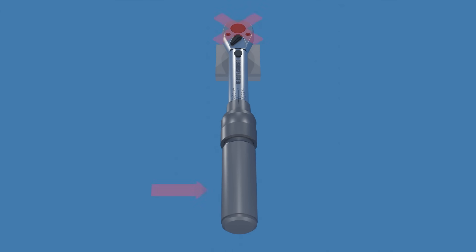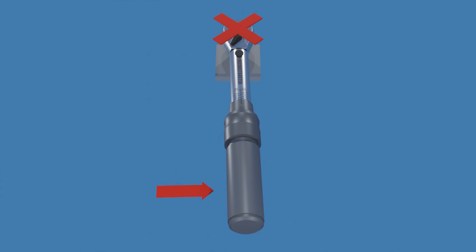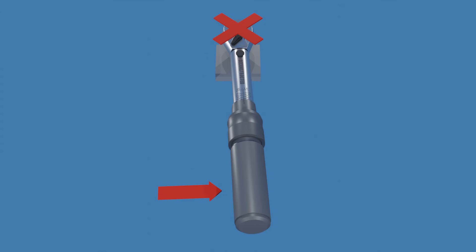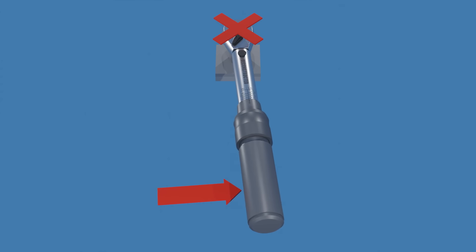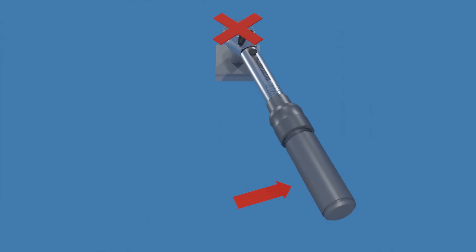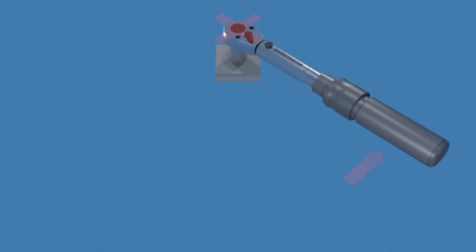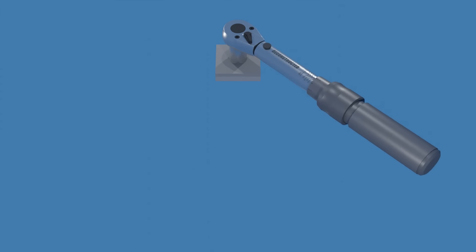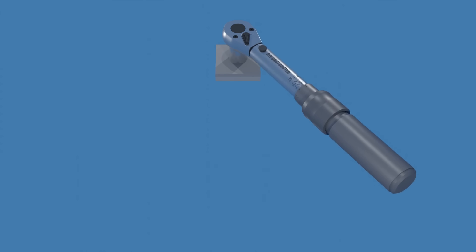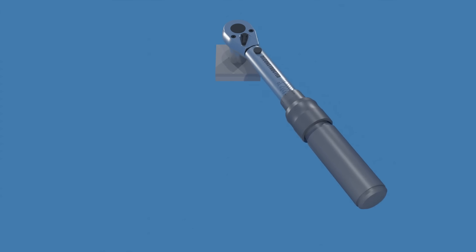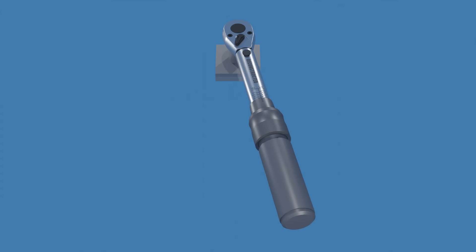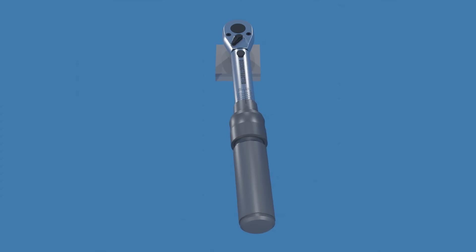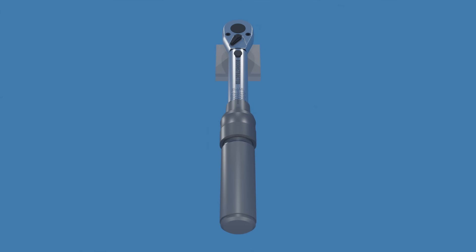Using a torque wrench to loosen fasteners can potentially damage the tool and affect its accuracy. Torque wrenches have a maximum torque rating, and using them to loosen fasteners might subject them to forces beyond their intended capacity.